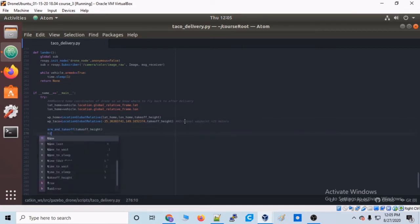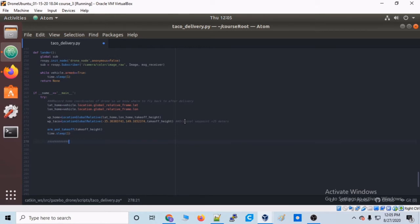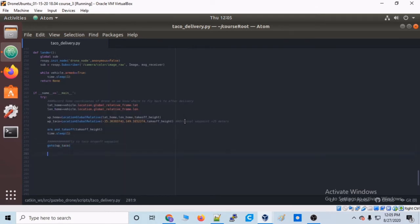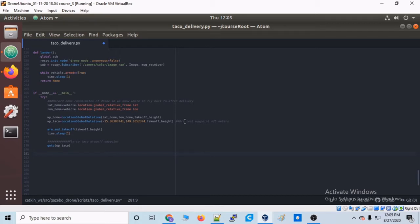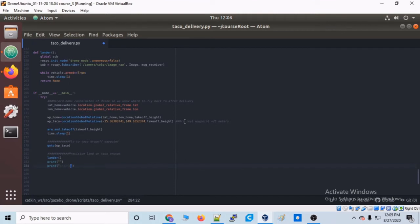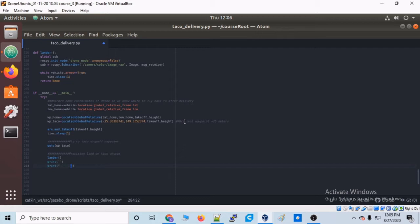Now we can arm and take off the drone and fly into the air. We're going to fly to our takeoff height and we're going to sleep. Now we're going to fly to that taco waypoint, wp_taco, and we're using that goto function that we just created. So now the drone is in the air and flying towards its waypoint. And then once it gets that waypoint, it will allow that lander function to execute. And we already know what the lander function does. It will do the precision landing for the double Aruco array, and that will run until the drone is on the ground and not armed.